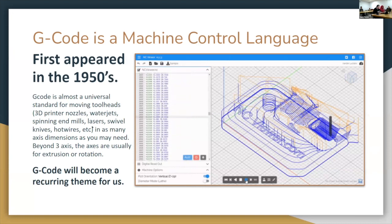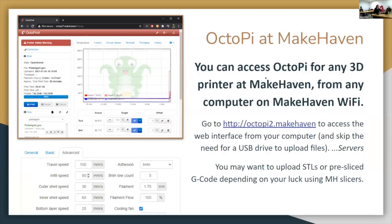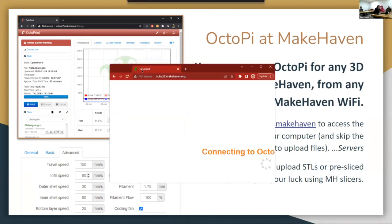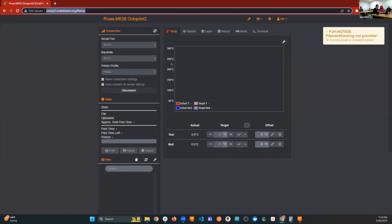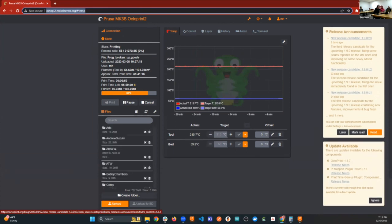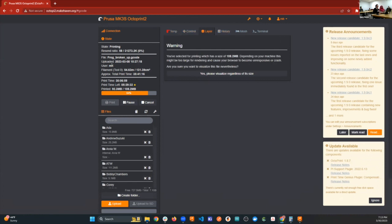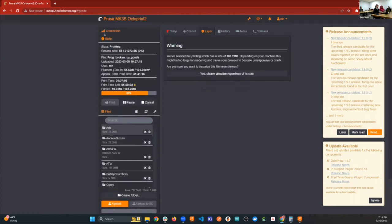Let's talk about 3D printing. We've got OctoPrint, which is great — you can really get deep in the weeds with it. Opening it up now, you can see the different tabs and options. It looks like someone is actively printing so I won't mess with it too much, but you can play around with layers, controls, histories, and navigate the file system.